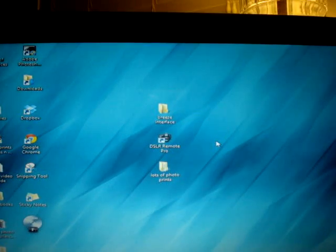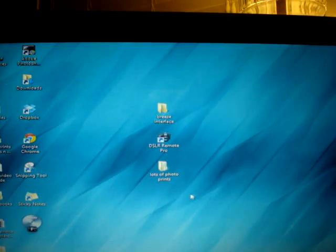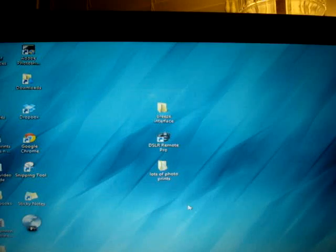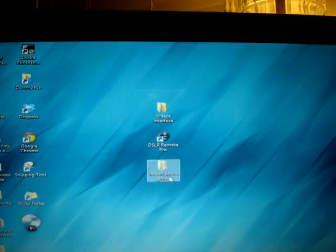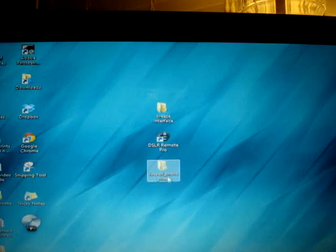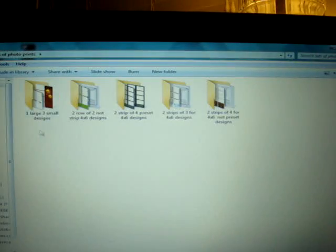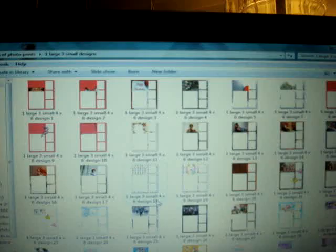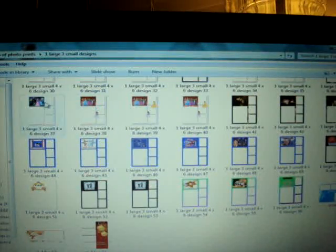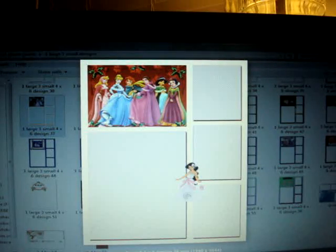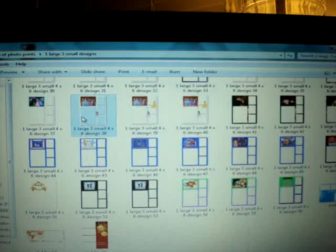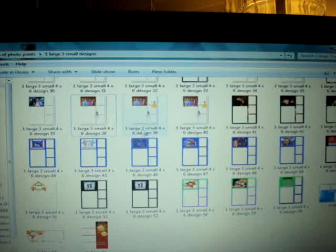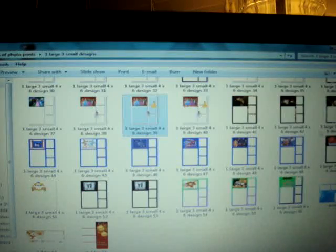Setting up your photo prints is pretty simple. You can pick a template. Here are a few templates that I've created. Let's take this princess right here, which is my design number 38. Actually, let me take design number 39. I'm gonna copy that.